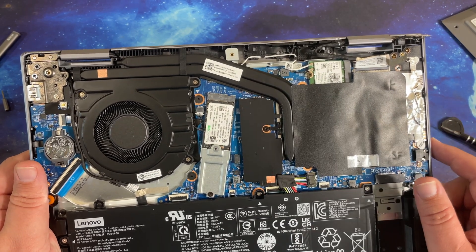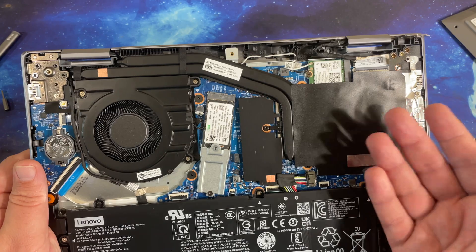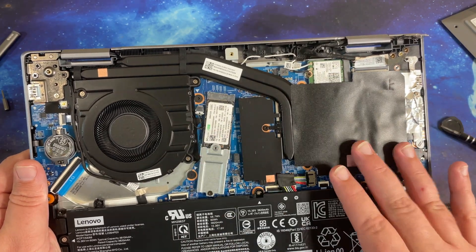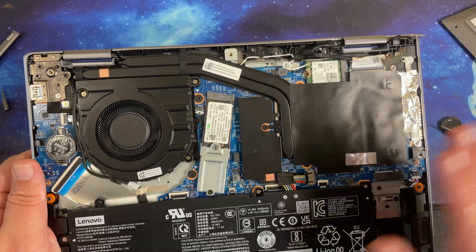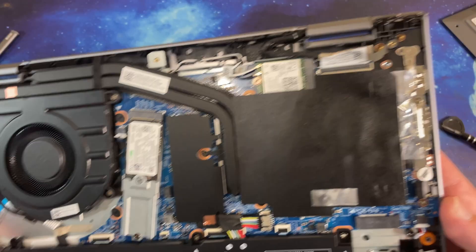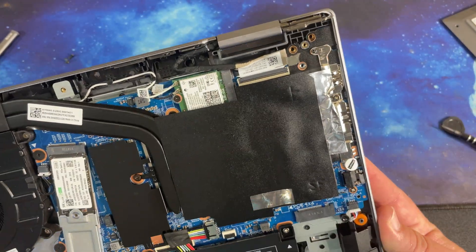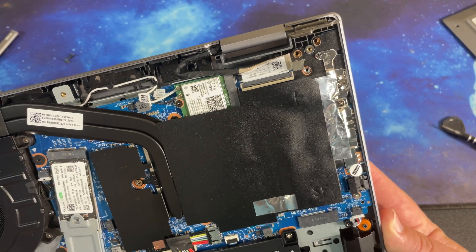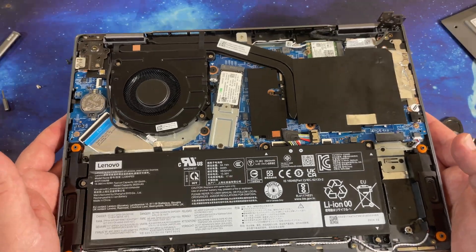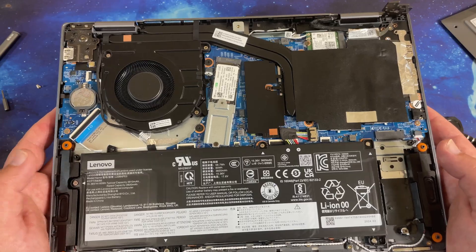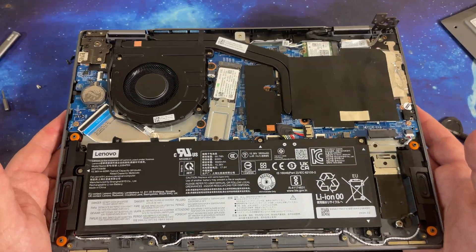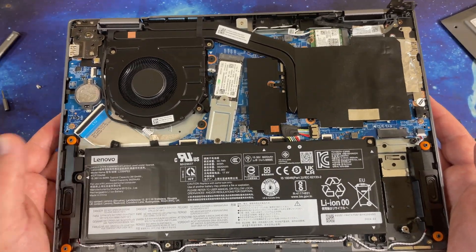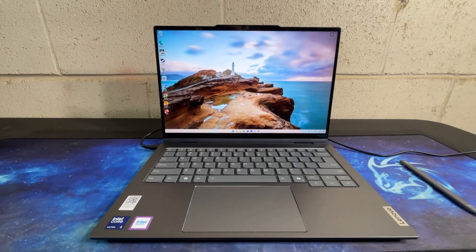So I think that if you're wanting that more traditional ThinkPad upgradeability and serviceability compared to some of the other systems in the last five years or so, you're going to find a much better system here because again you have two SSD slots, you have upgradable Wi-Fi.